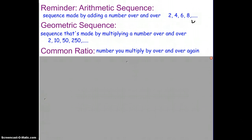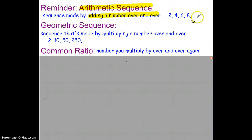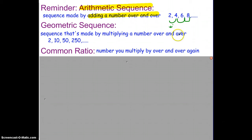So first of all, let's do a little reminder of these vocabulary words. An arithmetic sequence is a sequence that's made by adding a number over and over again. Sequences often have dot dot dots at the end — that's pretty normal. We're going to want to see what the pattern is to get from one number to the next. For an arithmetic sequence, we figure out what you're adding to get from step to step.